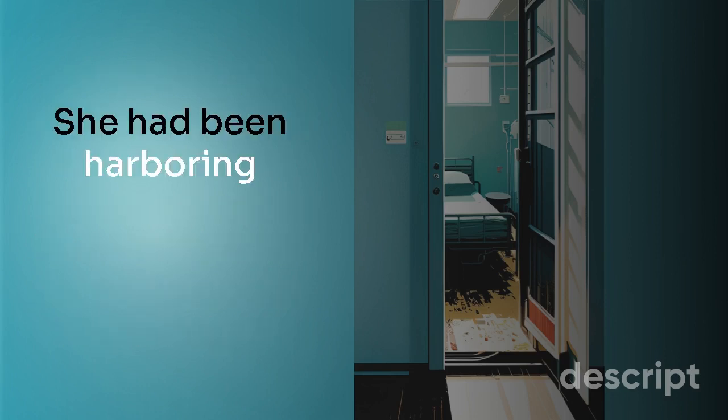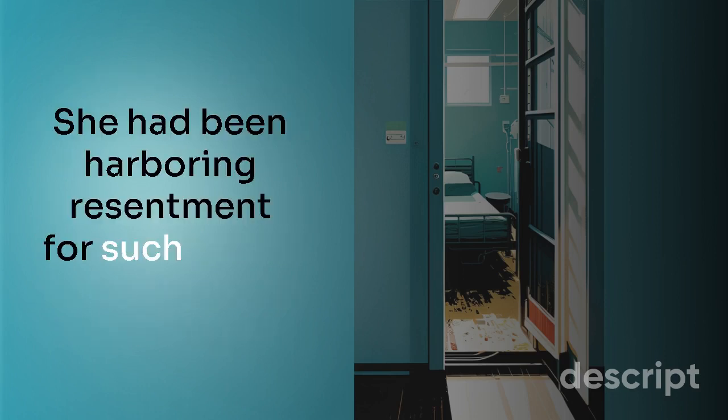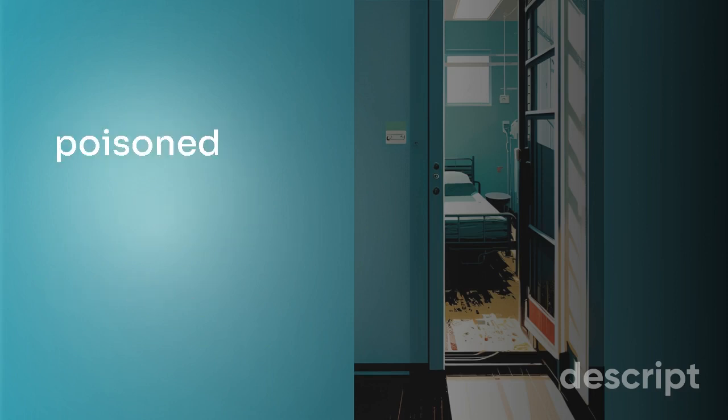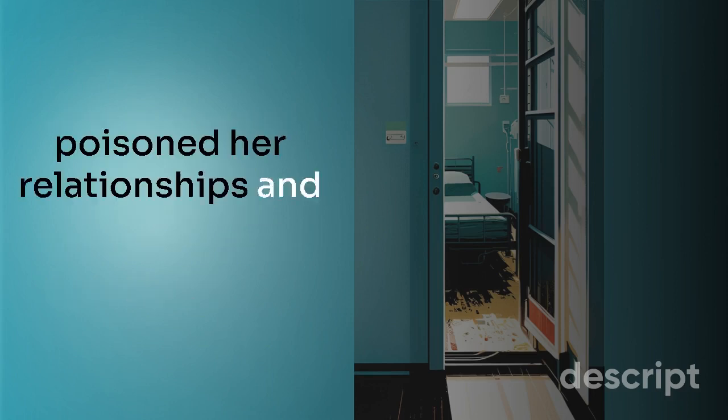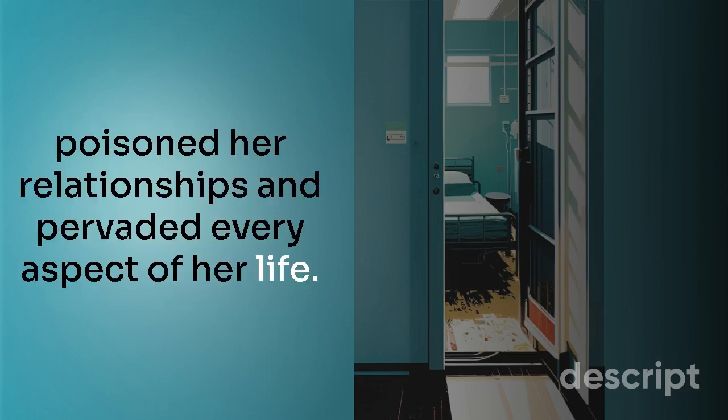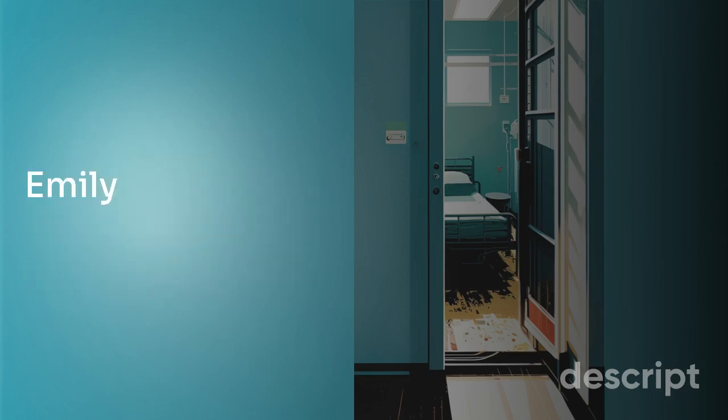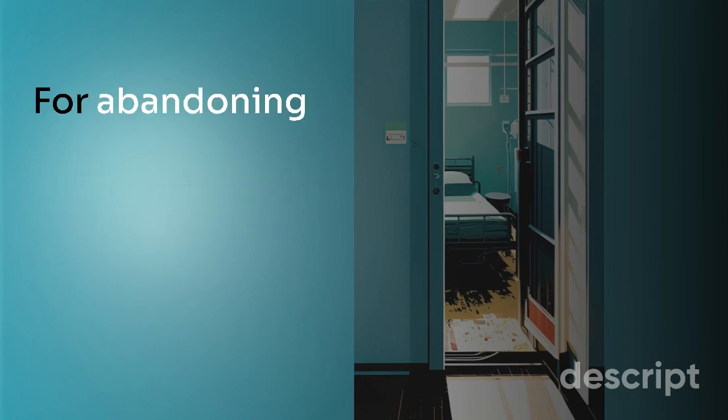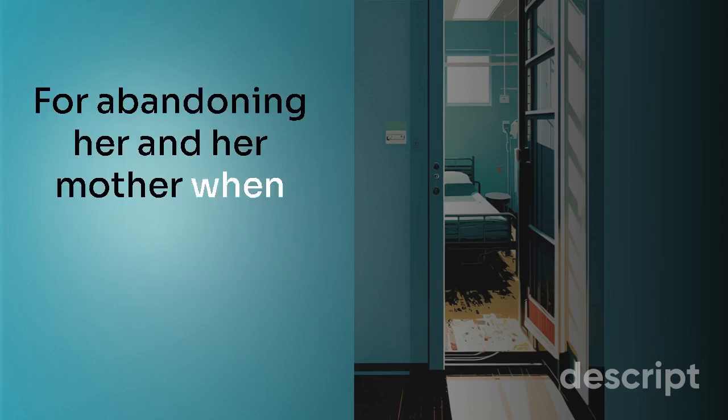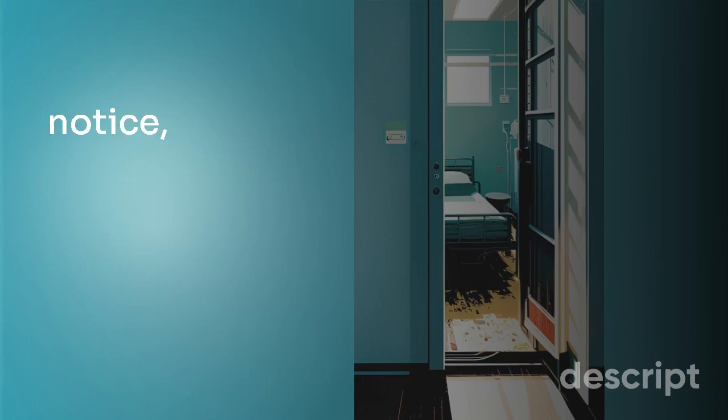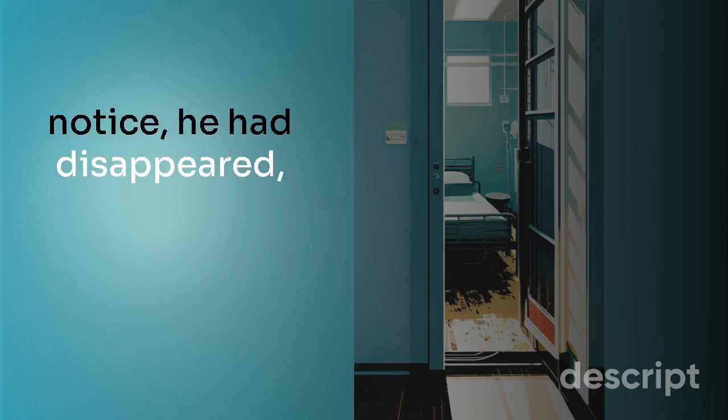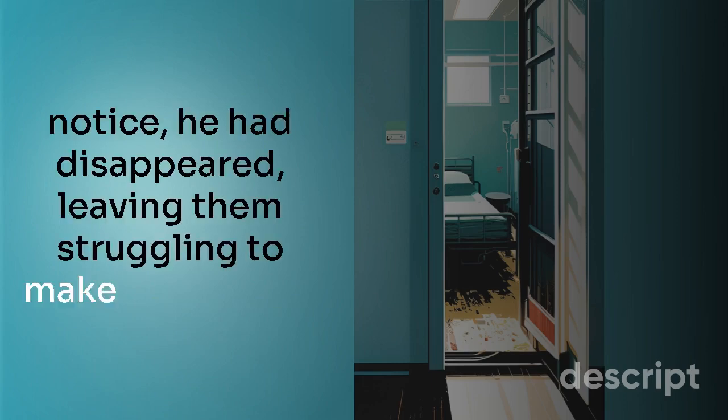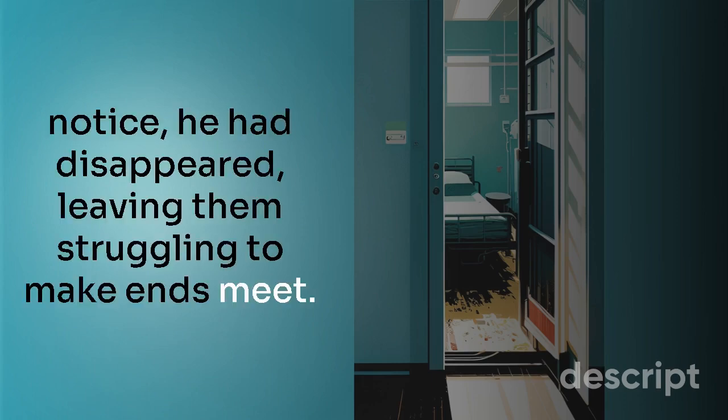She had been harboring resentment for such a long time that it had poisoned her relationships and pervaded every aspect of her life. Emily had always resented him for abandoning her and her mother when she was a young child. Without giving them any notice, he had disappeared, leaving them struggling to make ends meet.